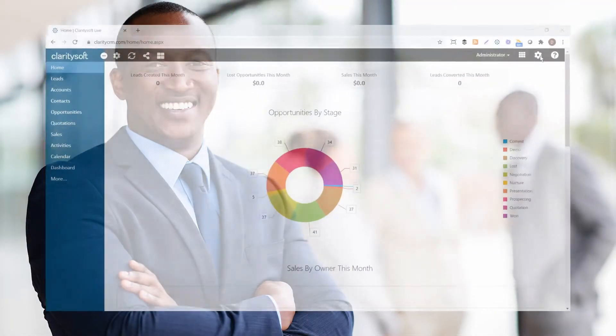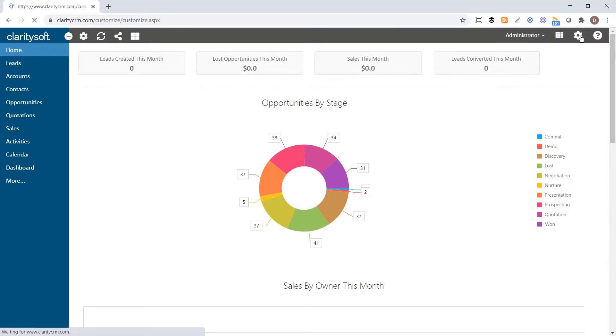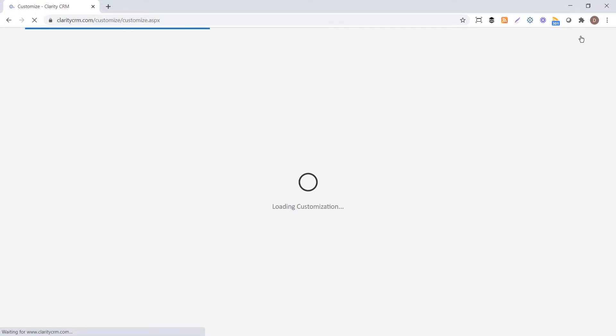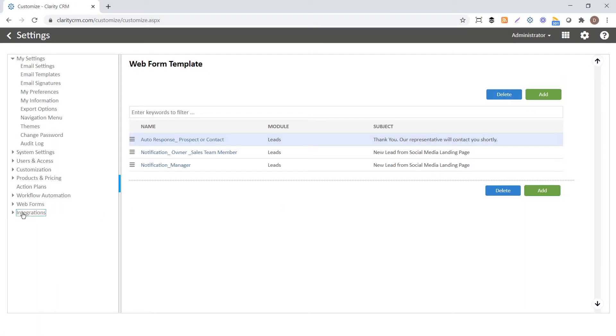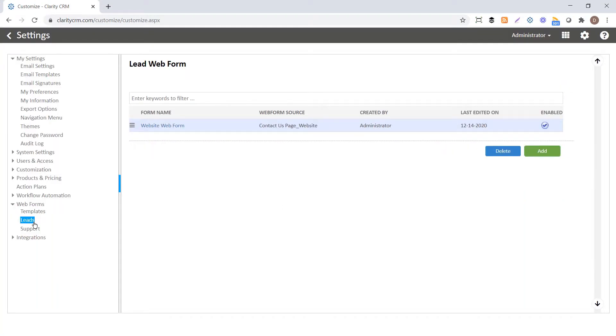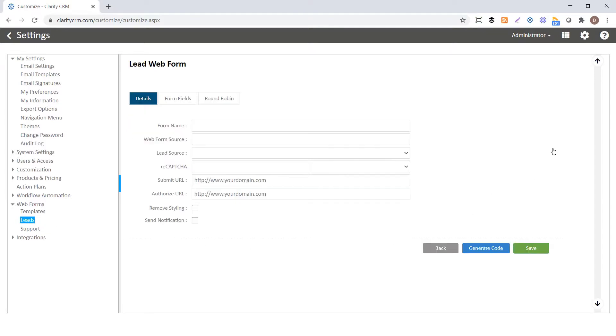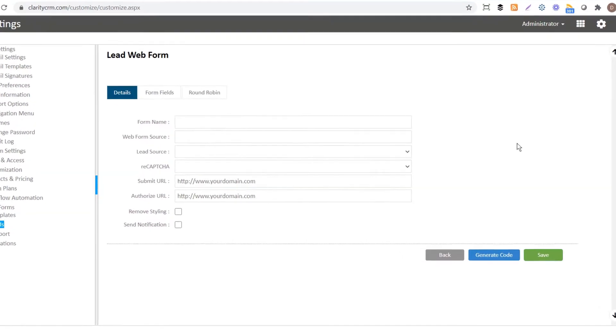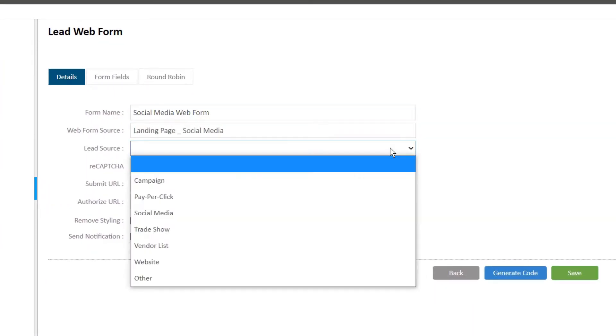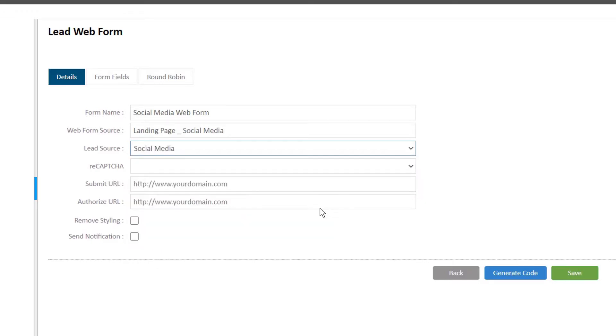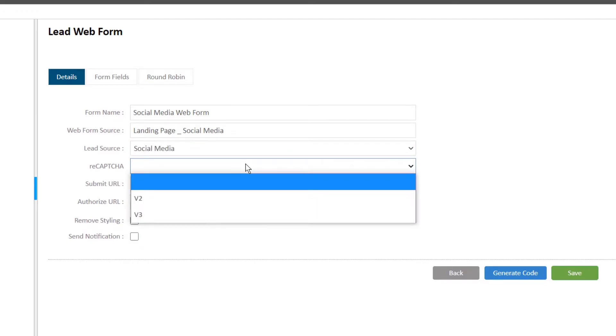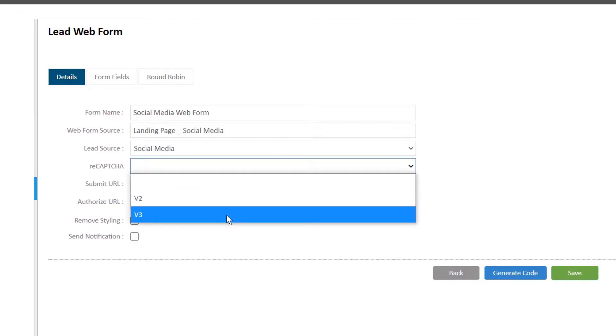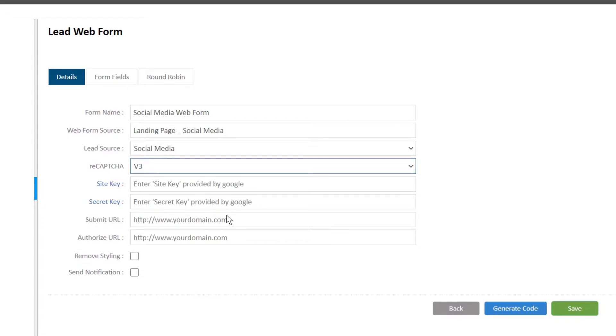Designing your online form is easy using our simple point-and-click interface. Name the webform and enter the necessary details. If you like, integrate Google reCAPTCHA for enhanced security.